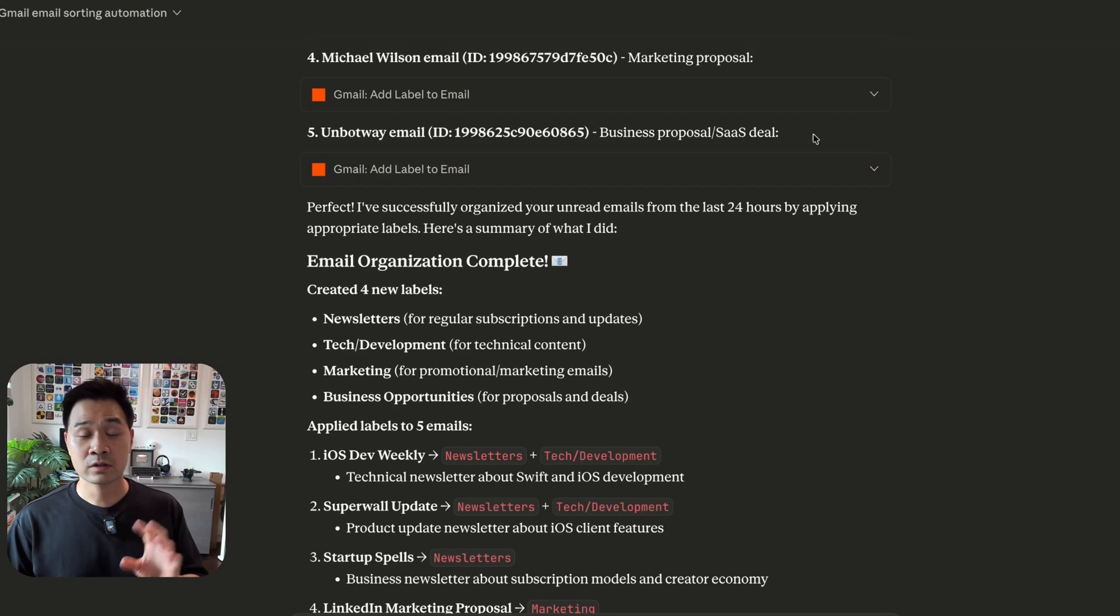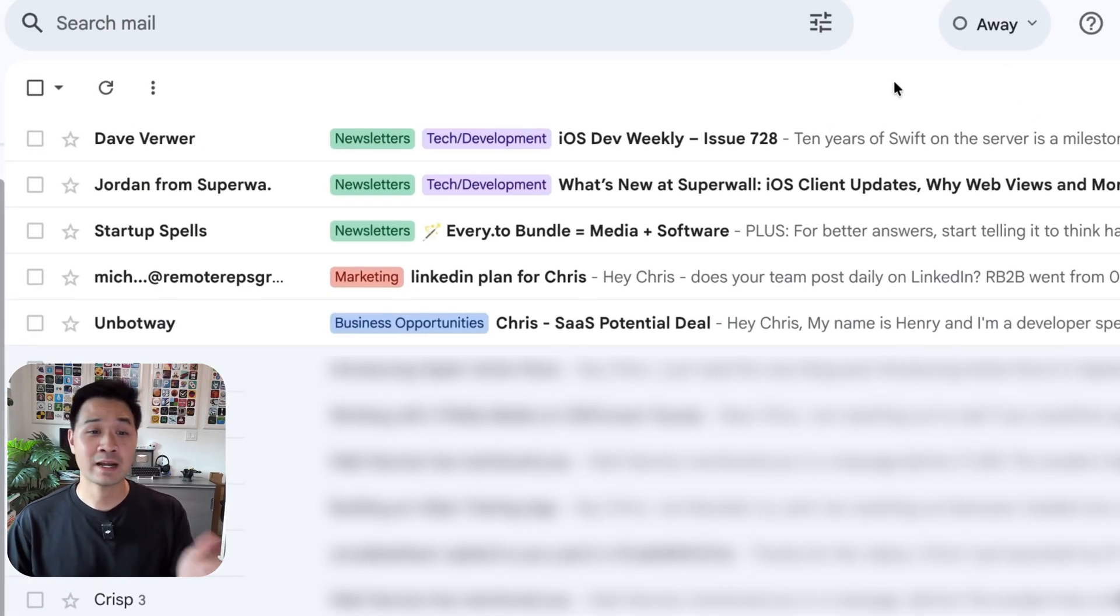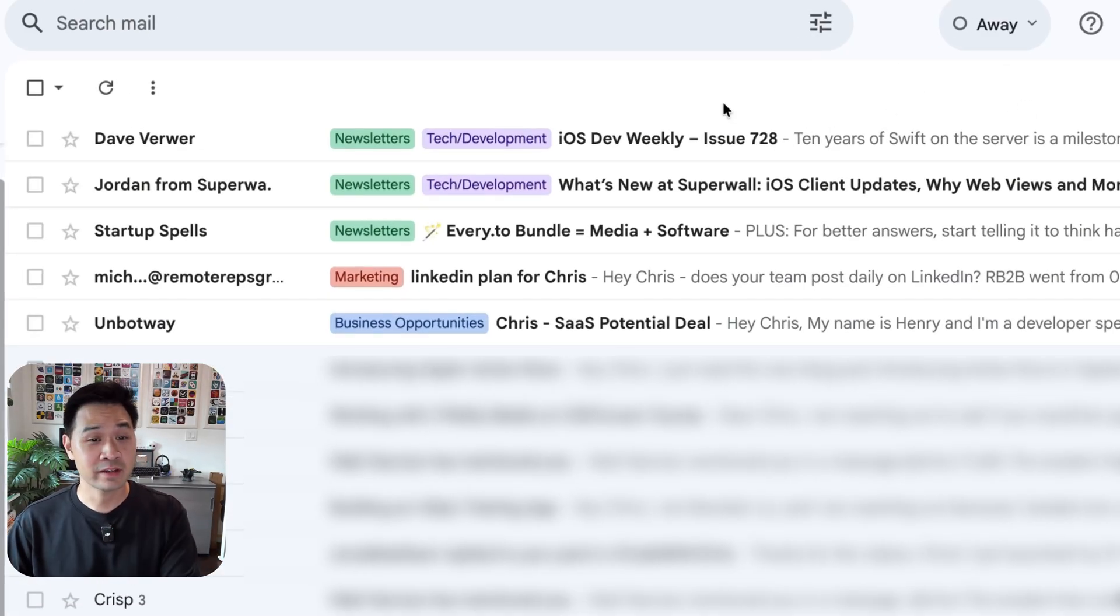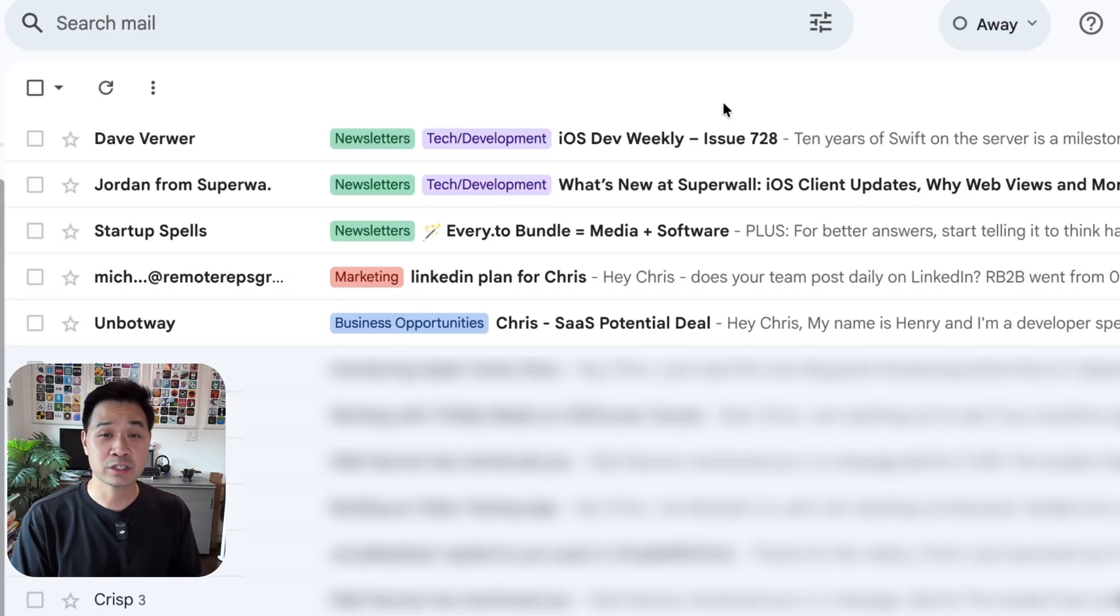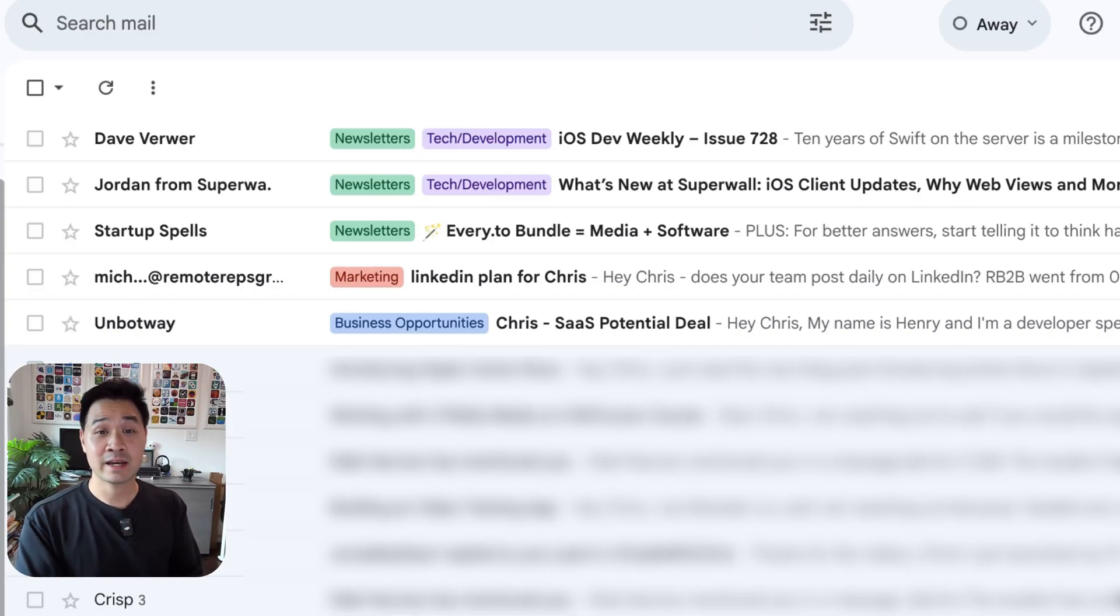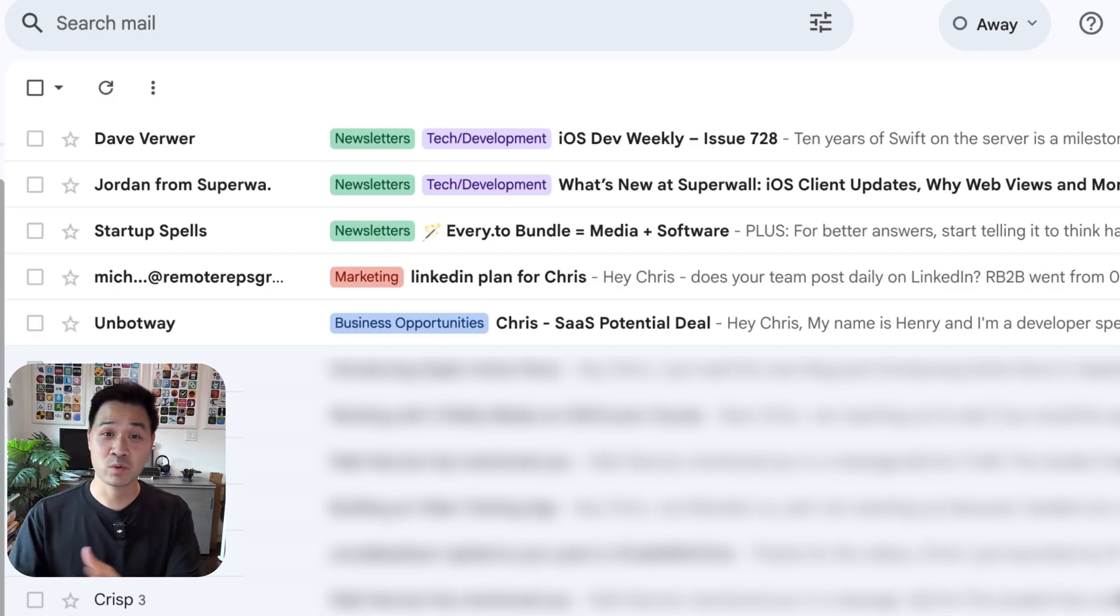So after Claude does its thing, if I go back to my inbox, I can quickly see what I need to address and what can wait for later. Now this inbox triaging already saves me a ton of time every day. Now let's take a look at how to connect your AI tool to Zapier MCP so that you can do this productivity hack and more.